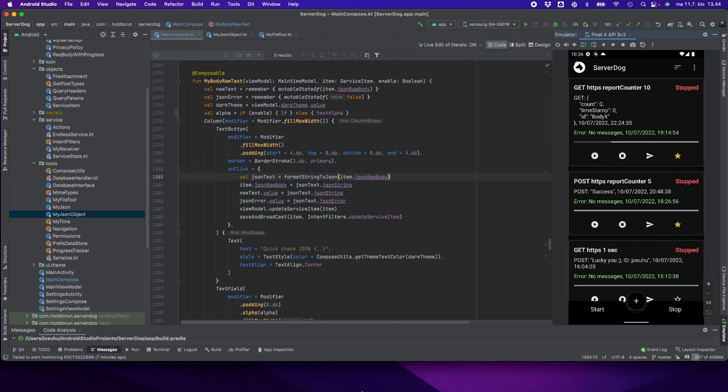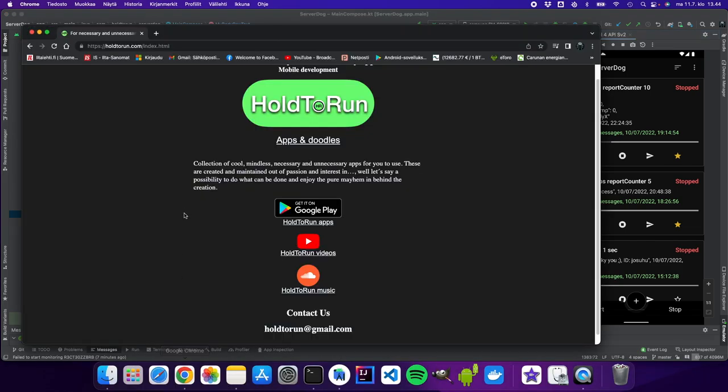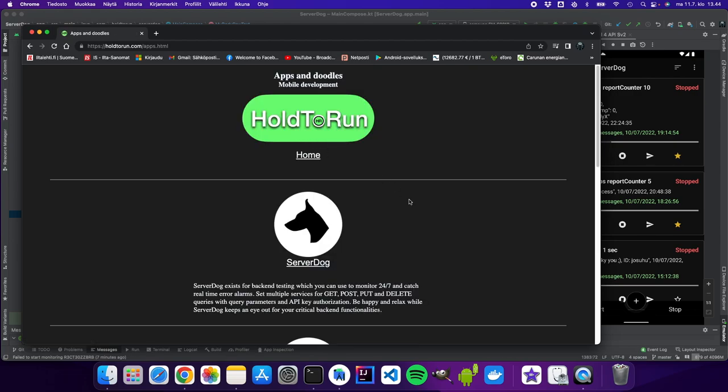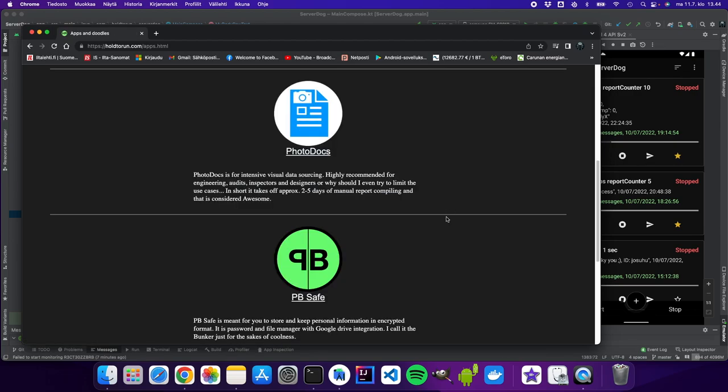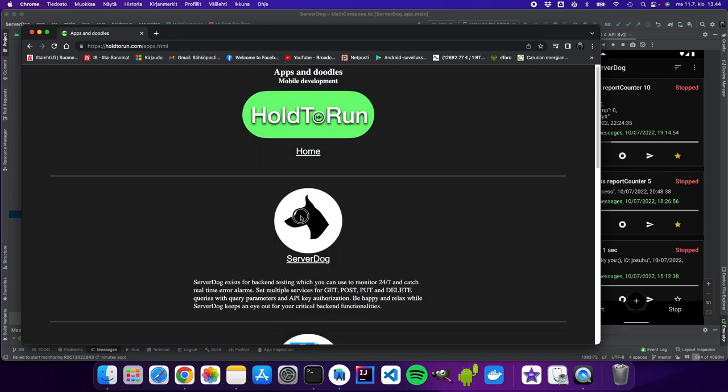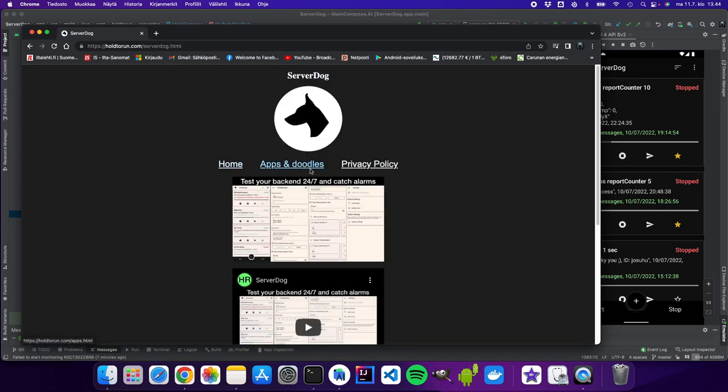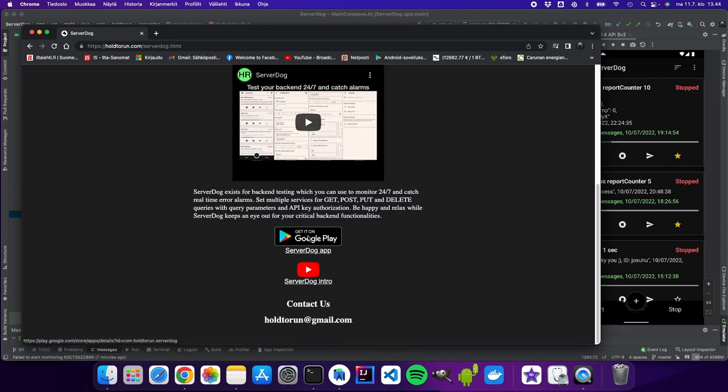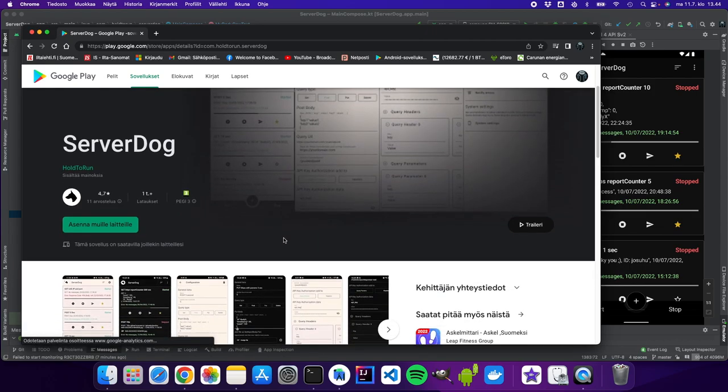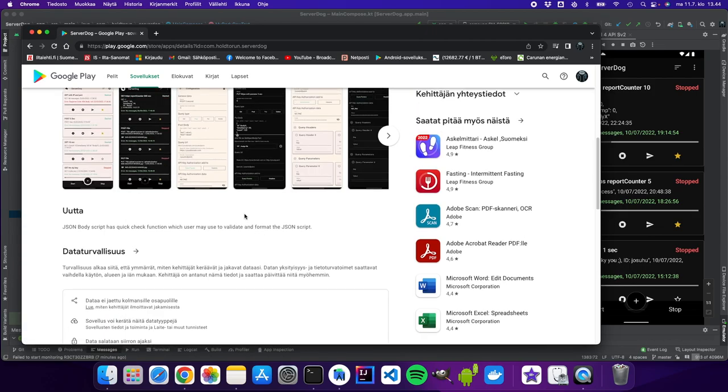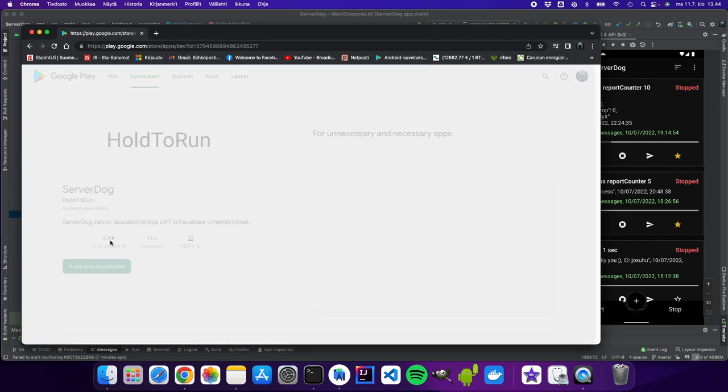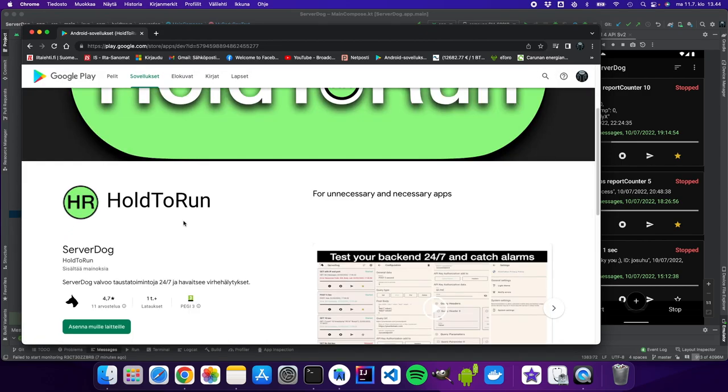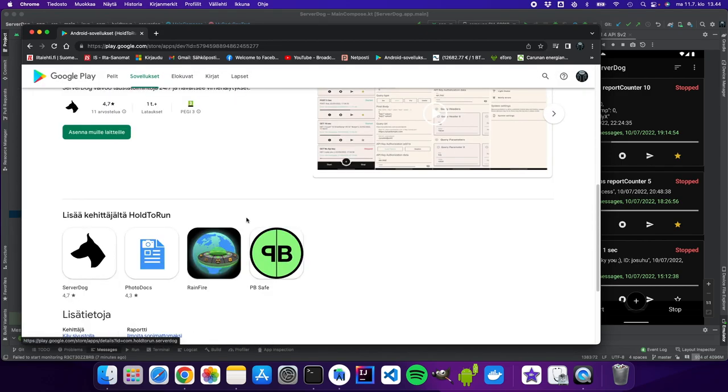If you like what I do, you can go into my home page holdtorun.com and check it out. You can see the applications in here, or if you like them, go directly into Google Play. You can download and test them yourself. I release applications under Hold to Run.